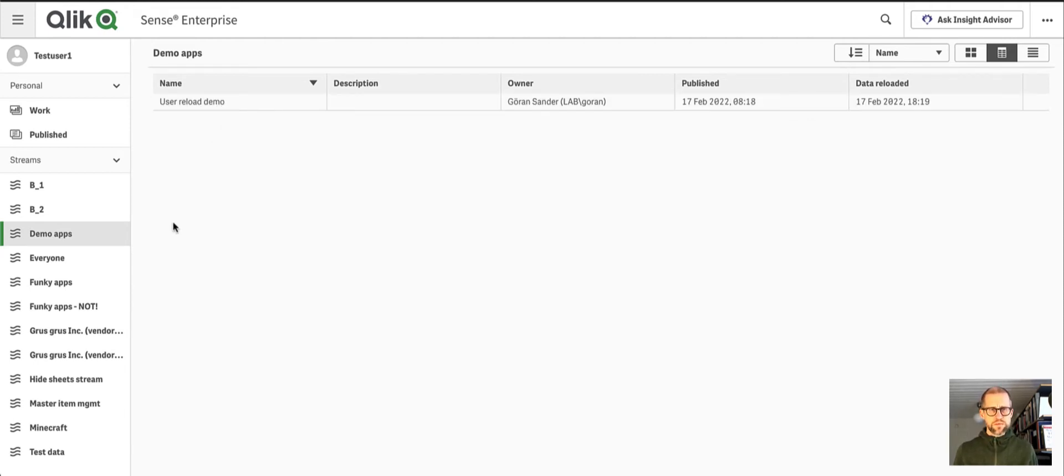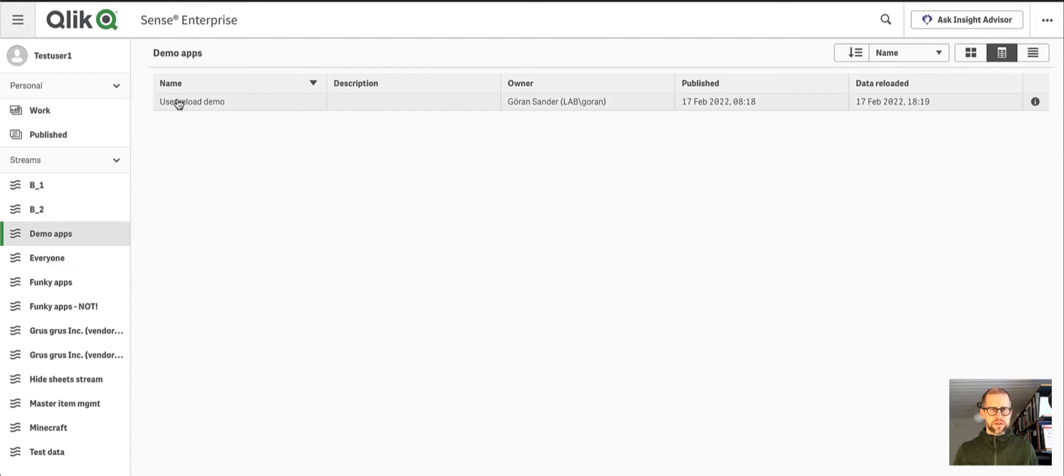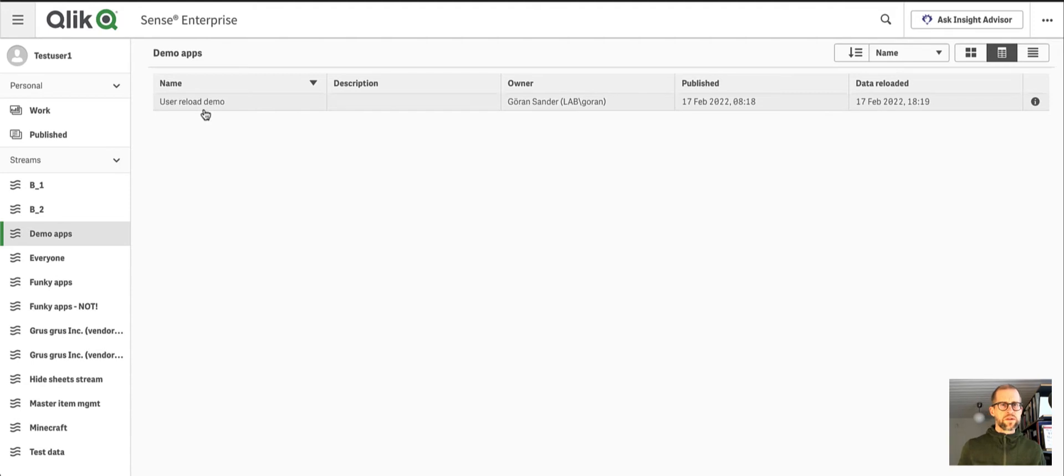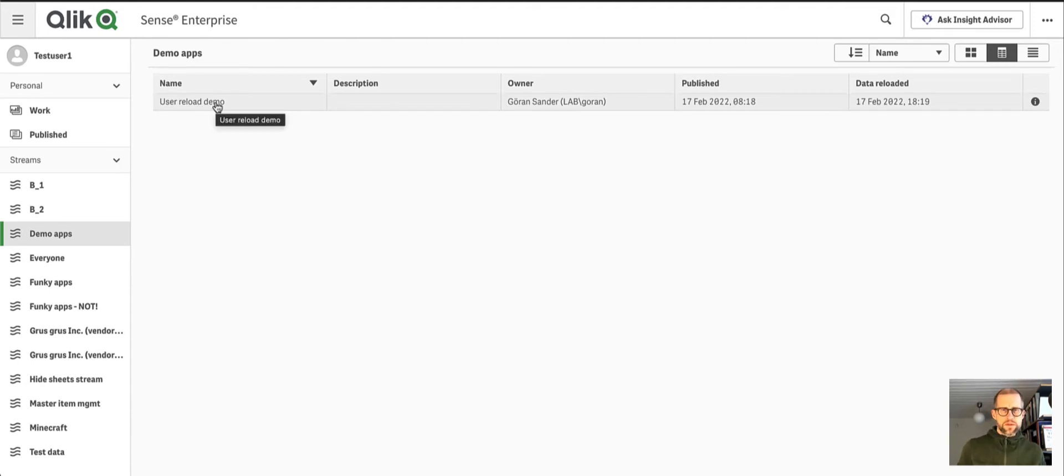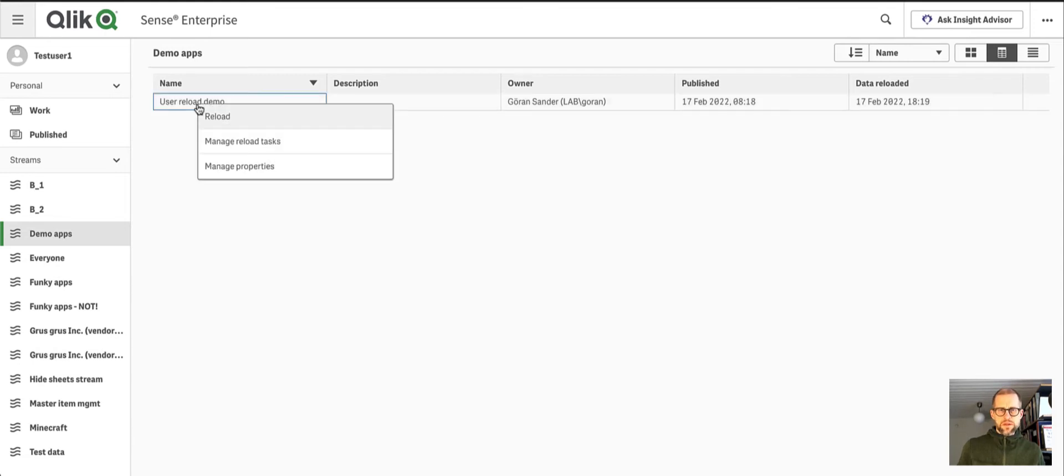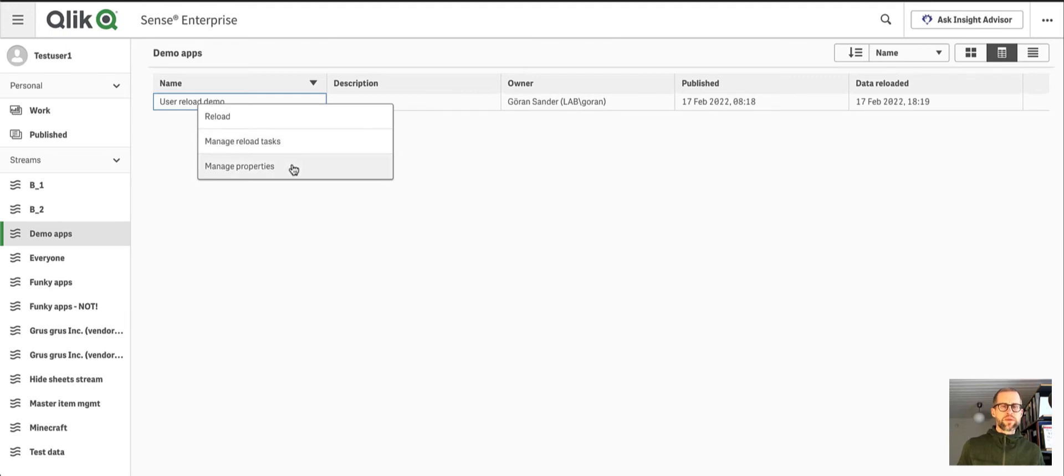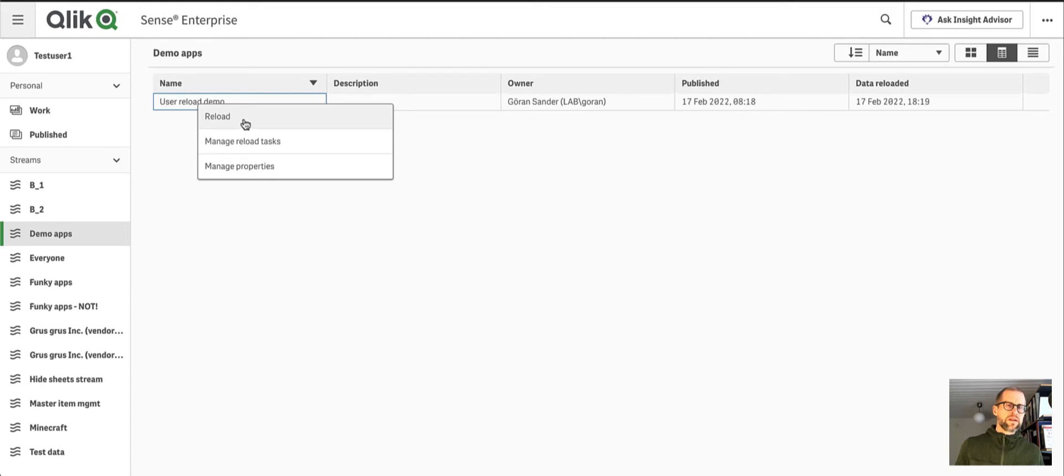So here's an app in the demo apps stream. It's an app called user reload demo and I want users to be able to reload this themselves. So right-clicking I see reload, I see manage reload tasks and manage properties. And this is not what I want. I want only the reload menu to show here.